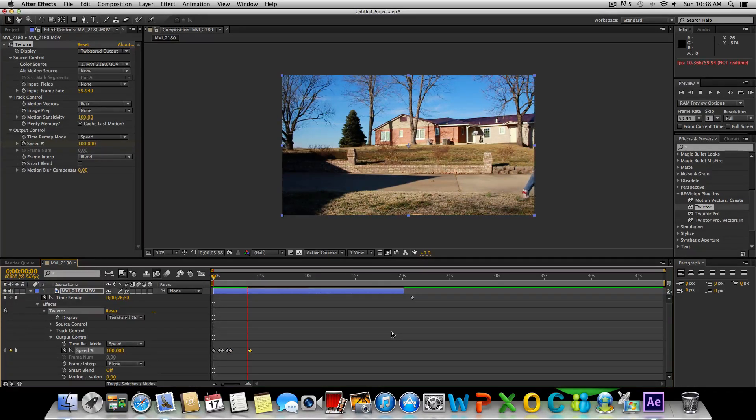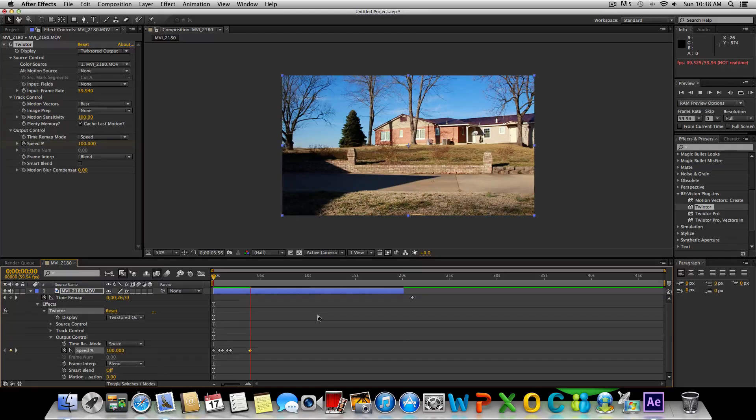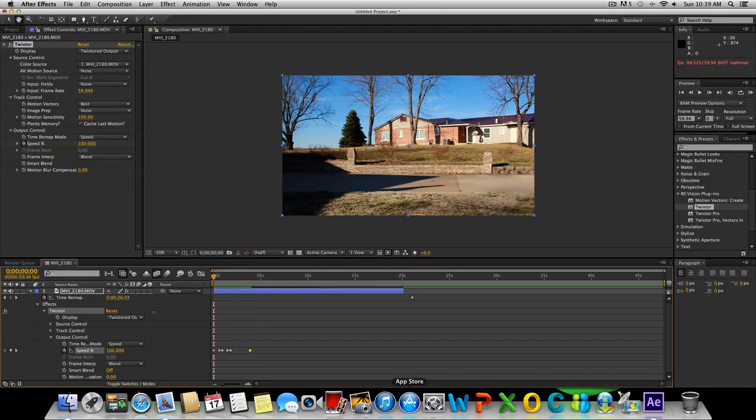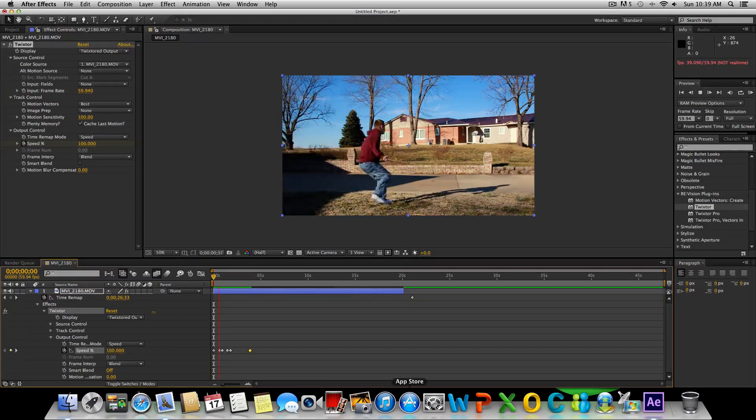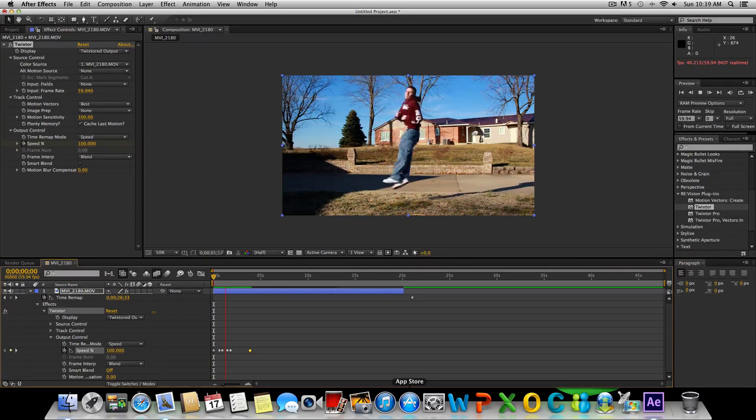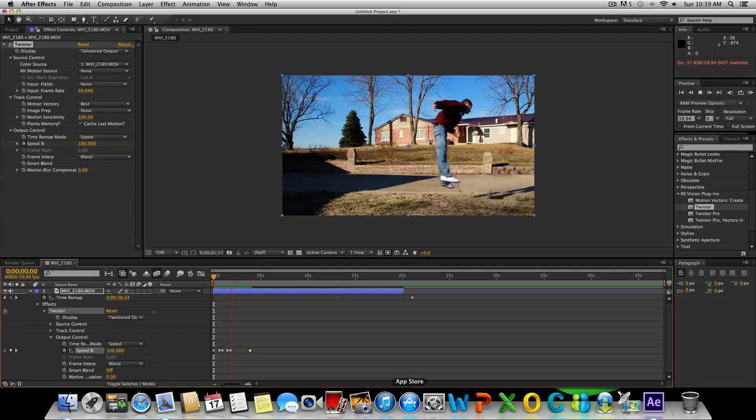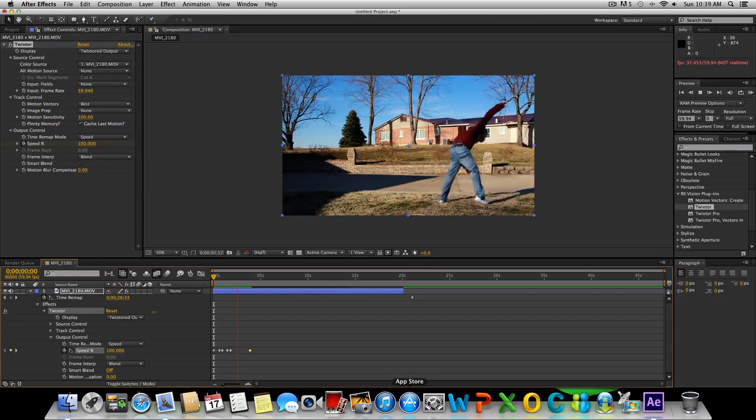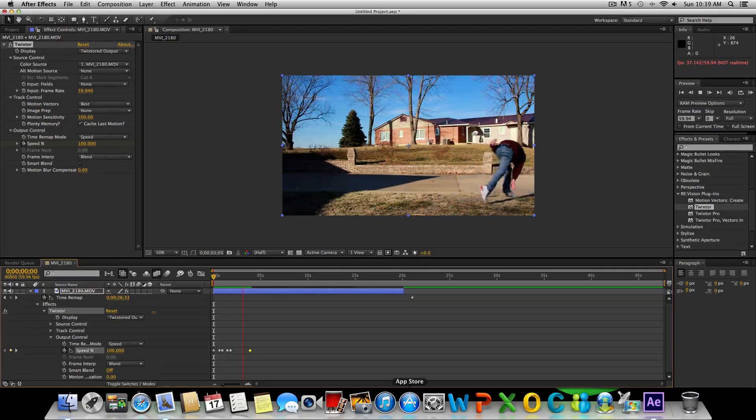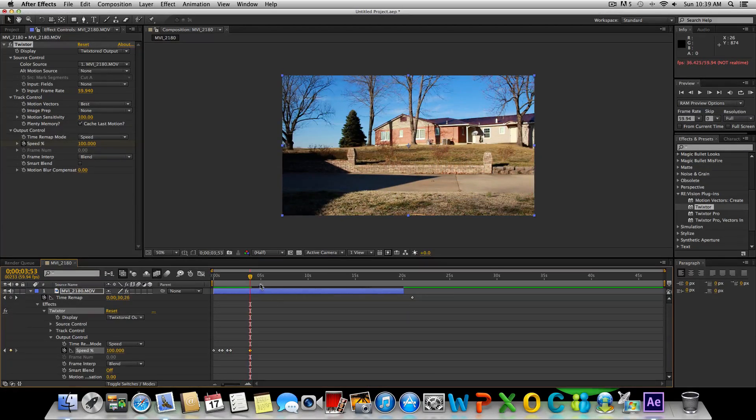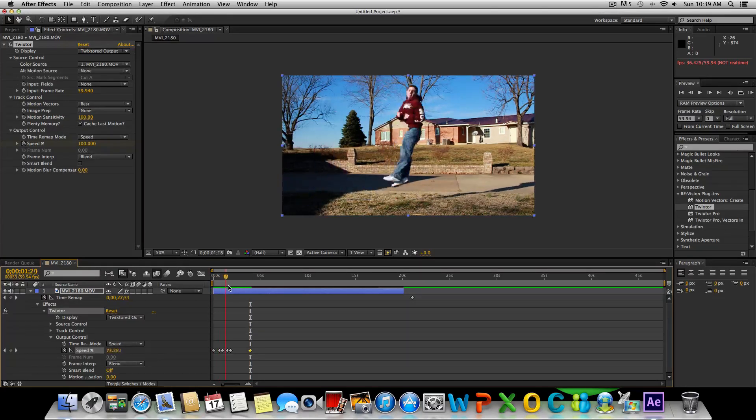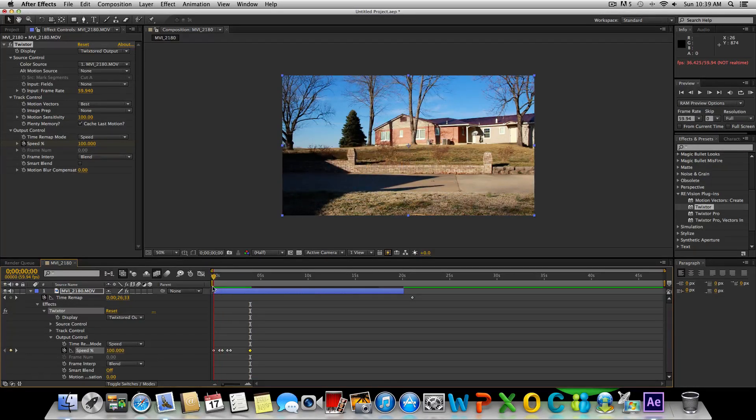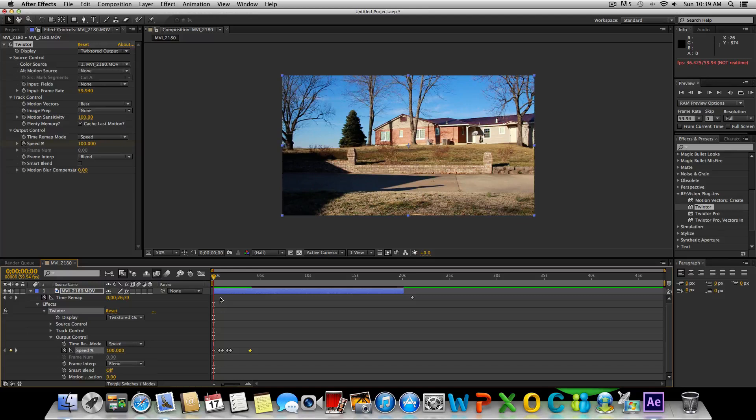That's basically it, guys. That is how you Twixtor. It's really not too hard. You can change that value to whatever you want. There's a lot of cool stuff you can do. Obviously didn't take my time with this, but that's how it's done. That's really all you need to know to create some smooth slow motion.